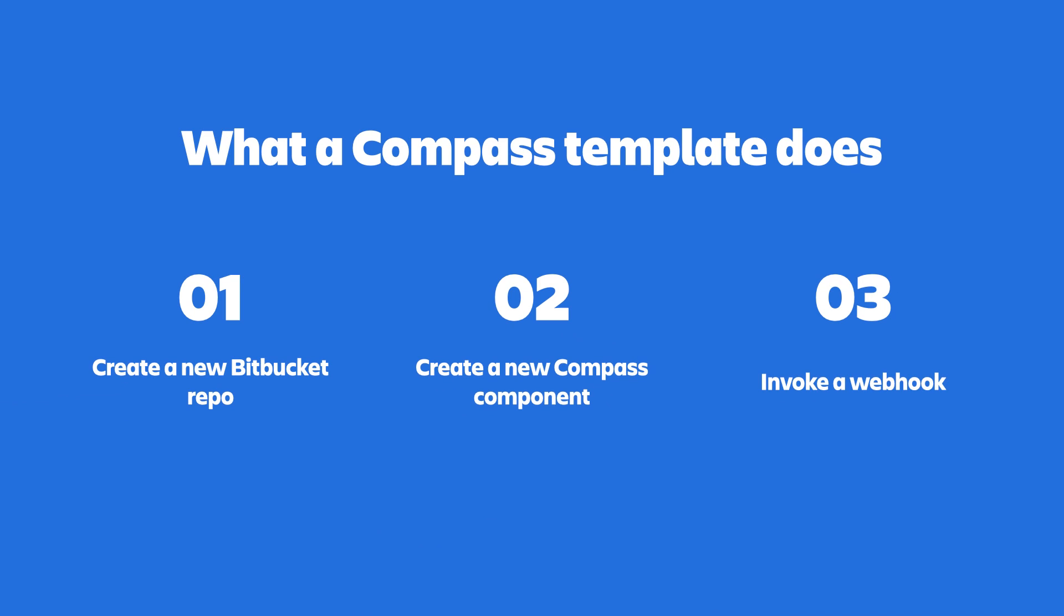We're going to start by taking a look at what Compass Templates do when you invoke them. First, Compass Templates create a new repository by cloning an existing repository that you set up as a starting point. The starting point repository acts as a common base for development projects of a specific kind. For example, if your team writes Golang code that is executed in AWS Lambda, the starting point repository might be a Golang repository with an AWS SAM template file and a standard Golang Lambda main and handler.